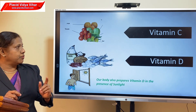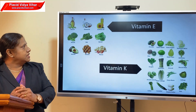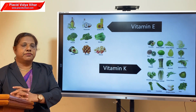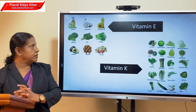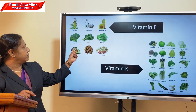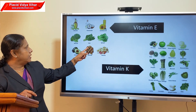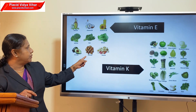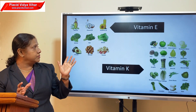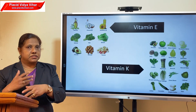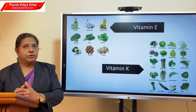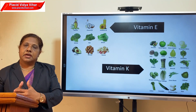Now we can move on to vitamin E and vitamin K. Vitamin E is needed for healthy skin. The sources of vitamin E are sunflower oil, olive oil, coconut oil, broccoli, kale, spinach, avocado, almonds, and peanuts. Vitamin E has anti-oxidant and anti-inflammatory properties, so it is used in many skin care products.